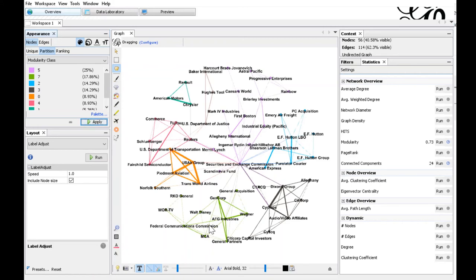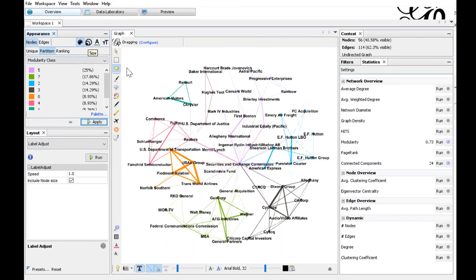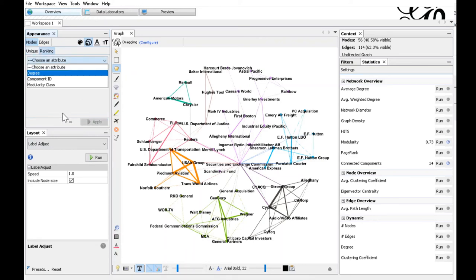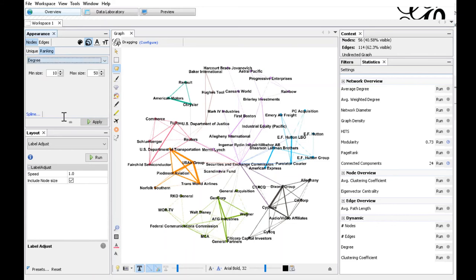Now we can also adjust the size of the nodes proportionally to the degree. Nodes with many edges will become larger by this step. We choose the size icon here for the nodes, choose ranking as an attribute, choose the degree. Leave the defaults of a minimum size of 10 and a maximum size of 50 and hit the apply button.